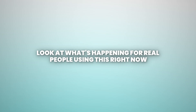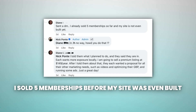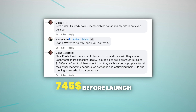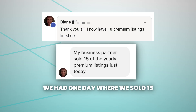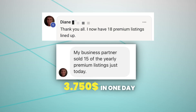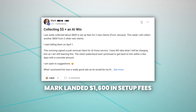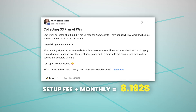But don't take my word for it — look at what's happening for real people using this right now. Here's Diane. She says she sold five memberships before her site was even built at $149 per year — that's $745 in revenue before her site was even live. Then when her site went live, they had one day where they sold 15 at their new price of $250 per year — that's $3,750 in one day. Mark landed $1,600 in setup fees plus $649 monthly recurring revenue — that is over $9,300 in predictable income from one lead.